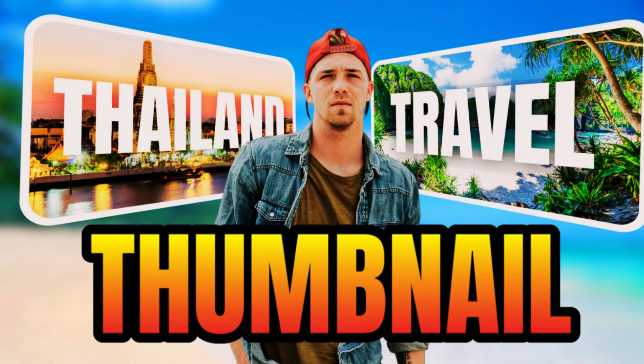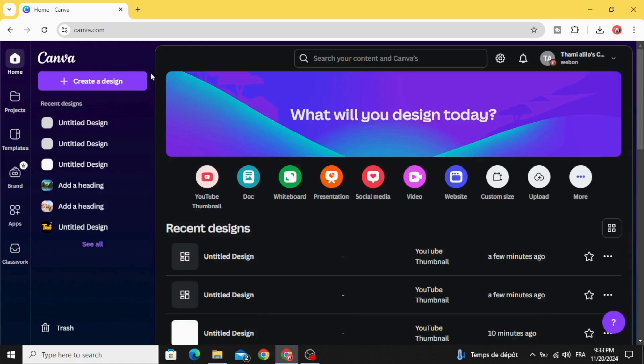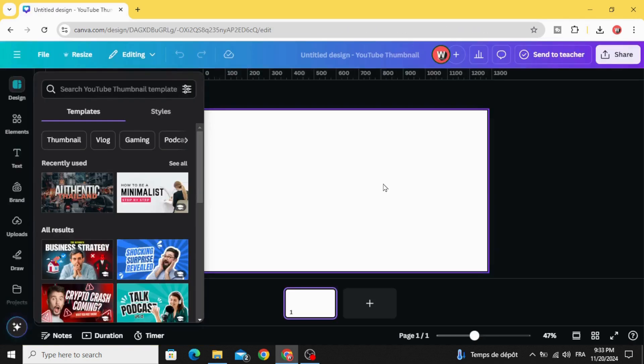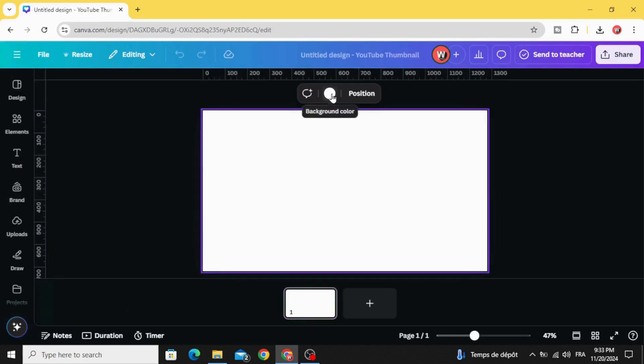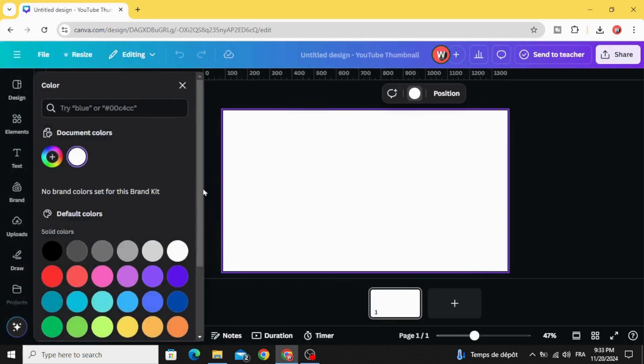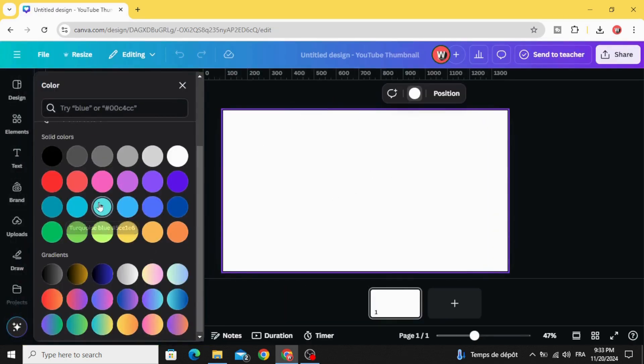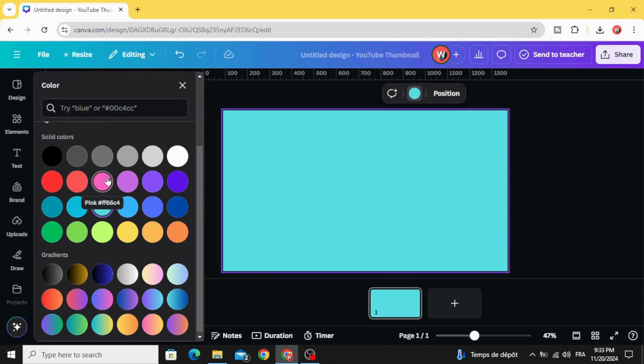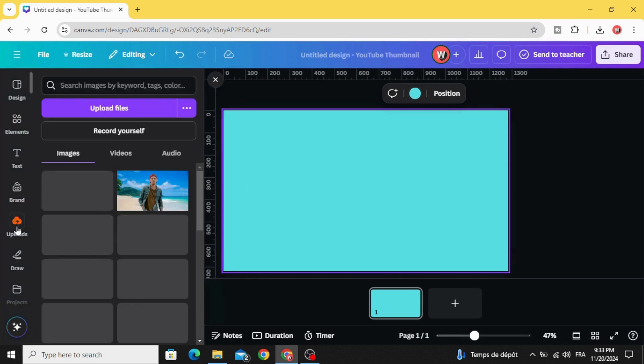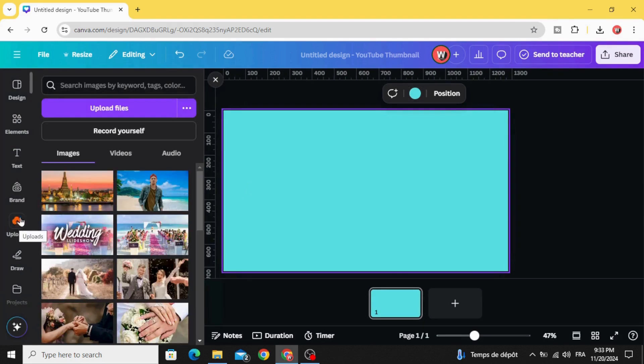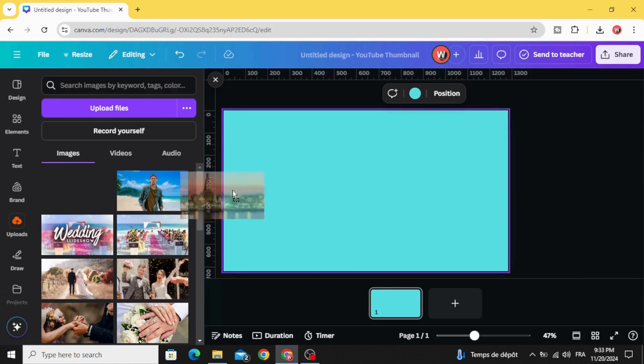Today I'm going to show you how to make this thumbnail using Canva. After opening Canva, click YouTube thumbnail, click in the background and let's change the color to any color, for example this one. Go to uploads, and after uploading your images...